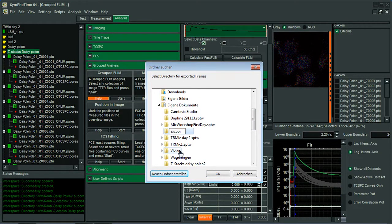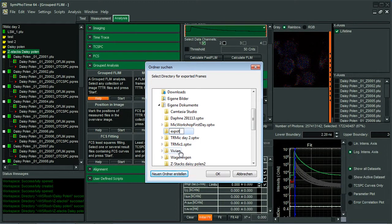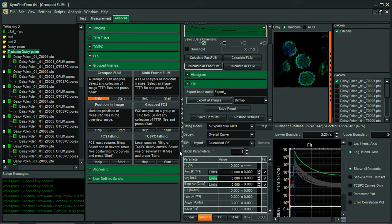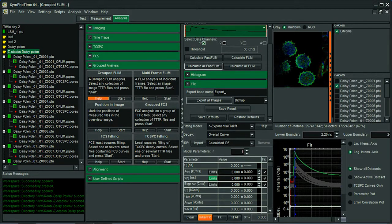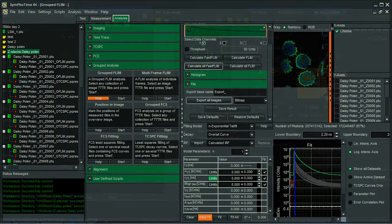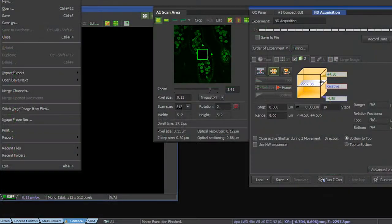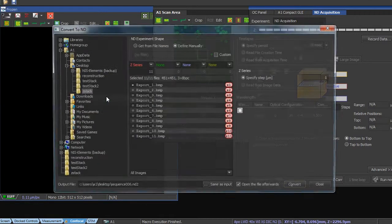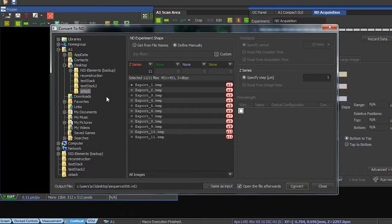So now, once the folder is created, the idea is to transfer all those images to the NIS software, so we can take advantage of its facilities and create 3D images of the flint stack. So I go to import export, create ND file from sequence.